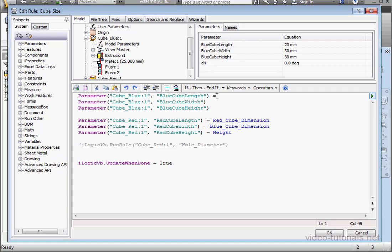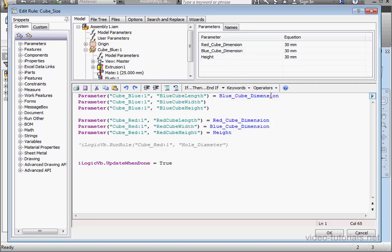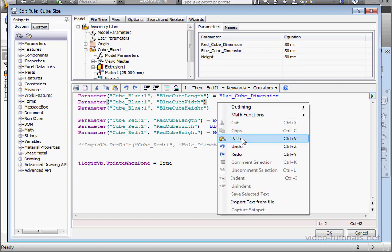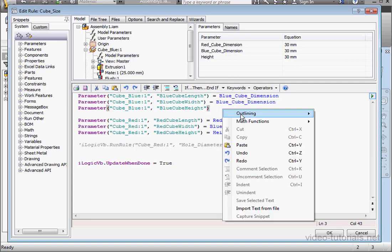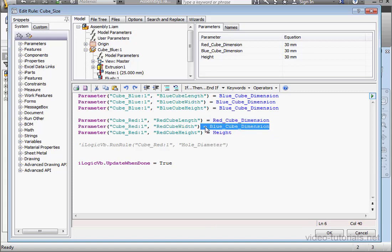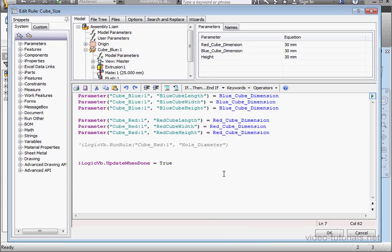Now after each, add space equals space. Let's go to User Parameters at the assembly level — every side of the cube is equal to the blue cube's dimension. So we're going to paste this after each one, and one more here, paste again. Let's do the same with the red cube — copy and paste, paste it here, and one more. Let's click OK.